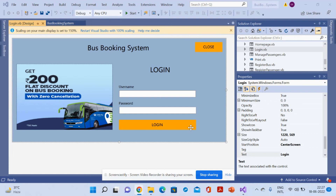Hello friends, welcome again. This is my new project: a Bus Booking System. We have developed this project in VB.NET, and for the database we are using MS Access — MS Access 2007, not MySQL. We developed this project using Visual Studio 2019.